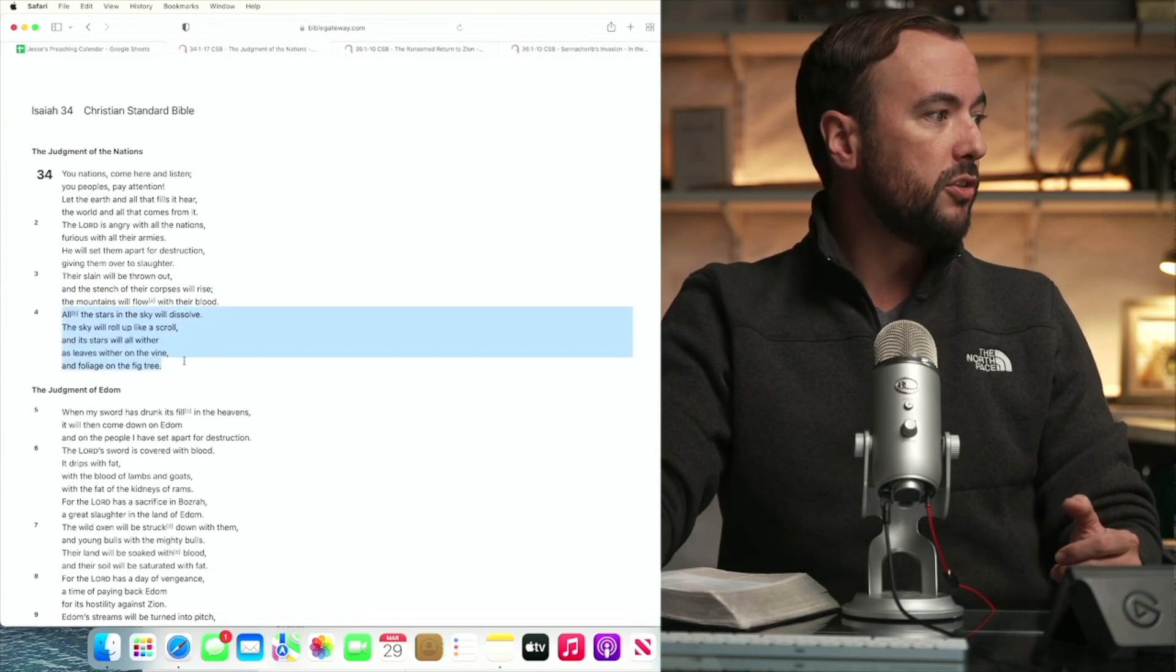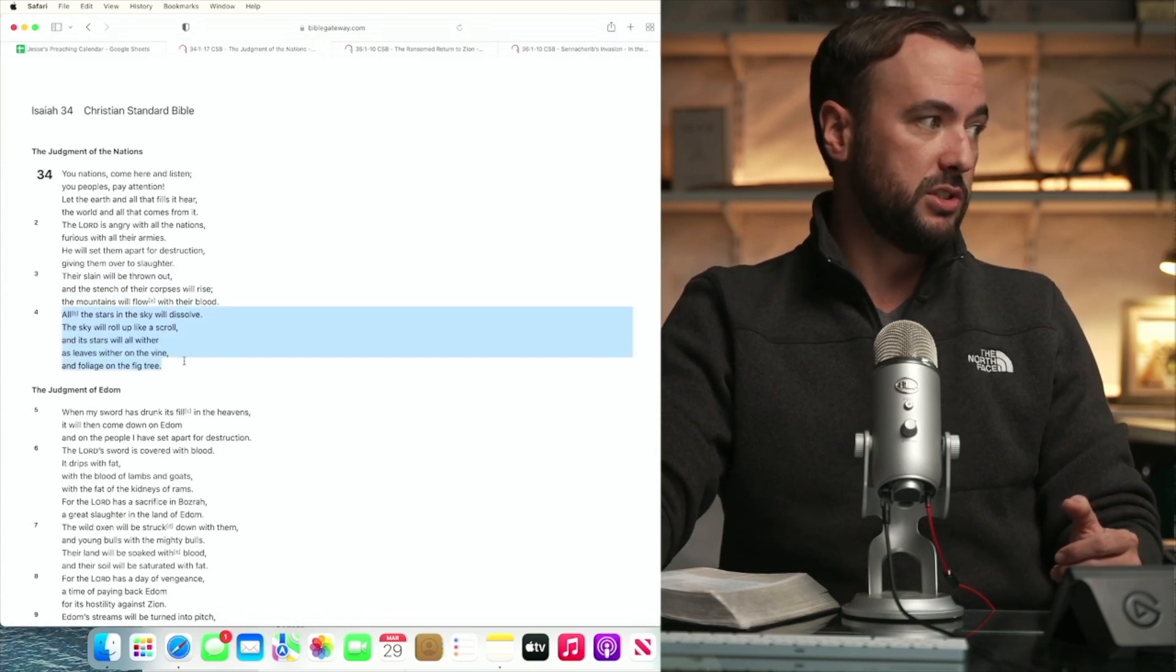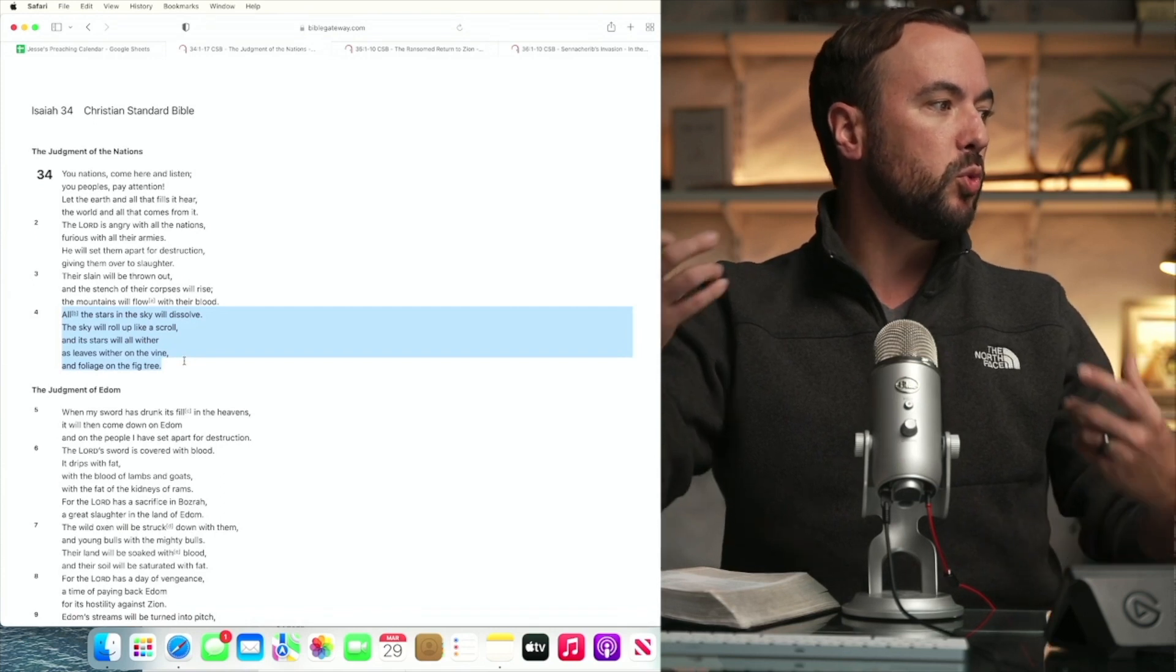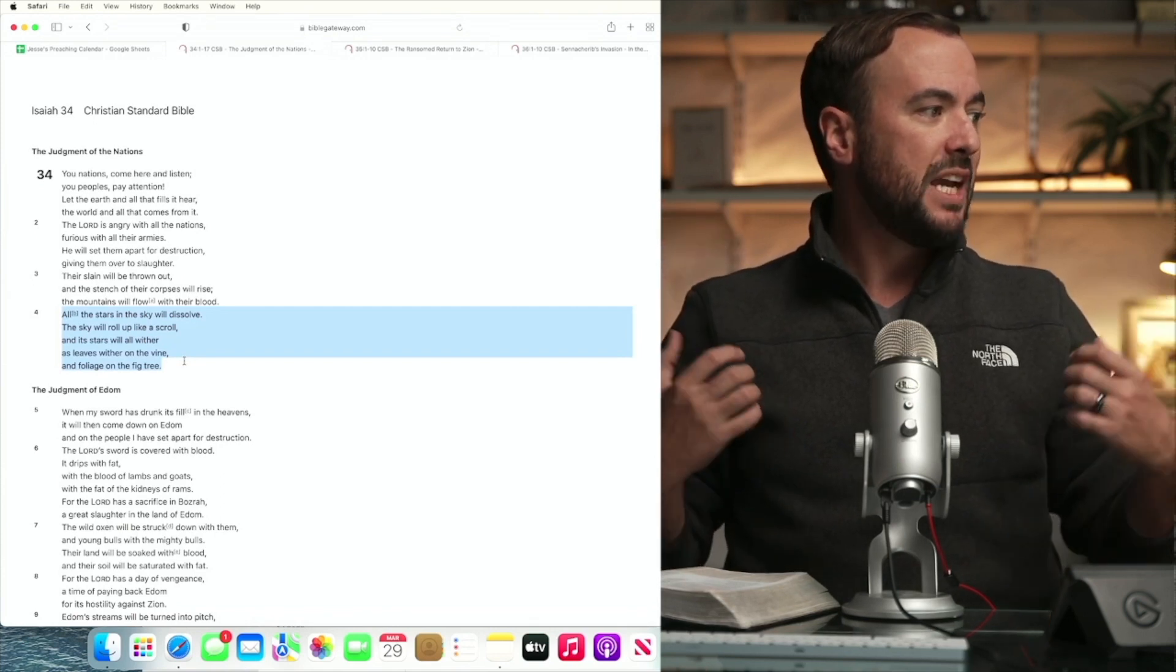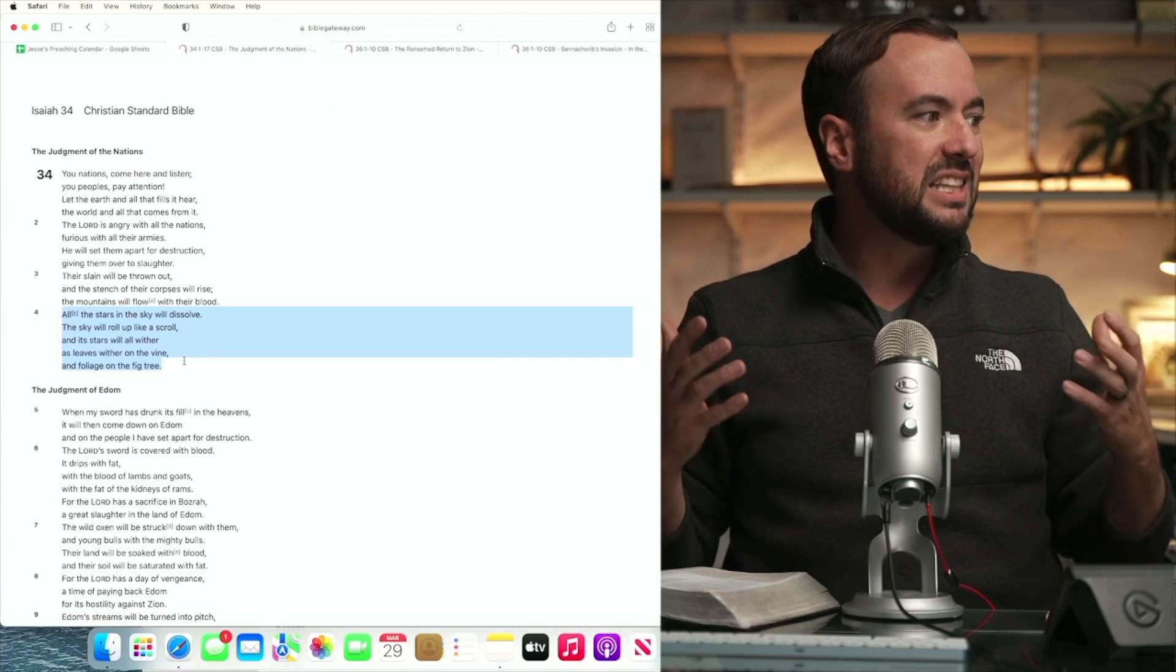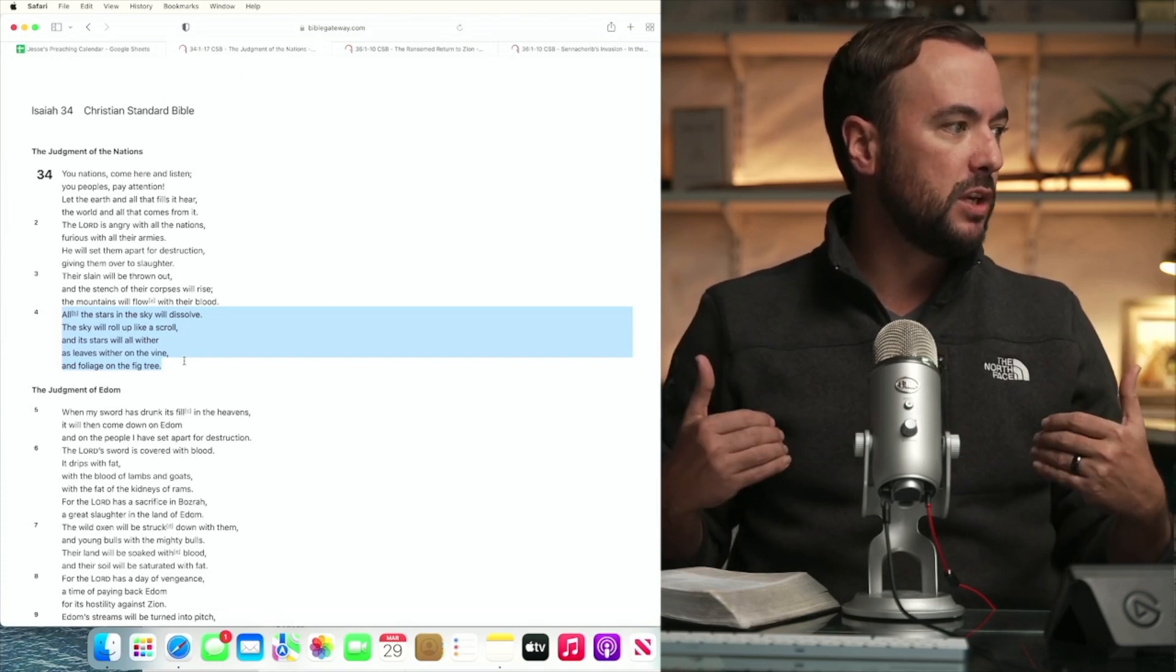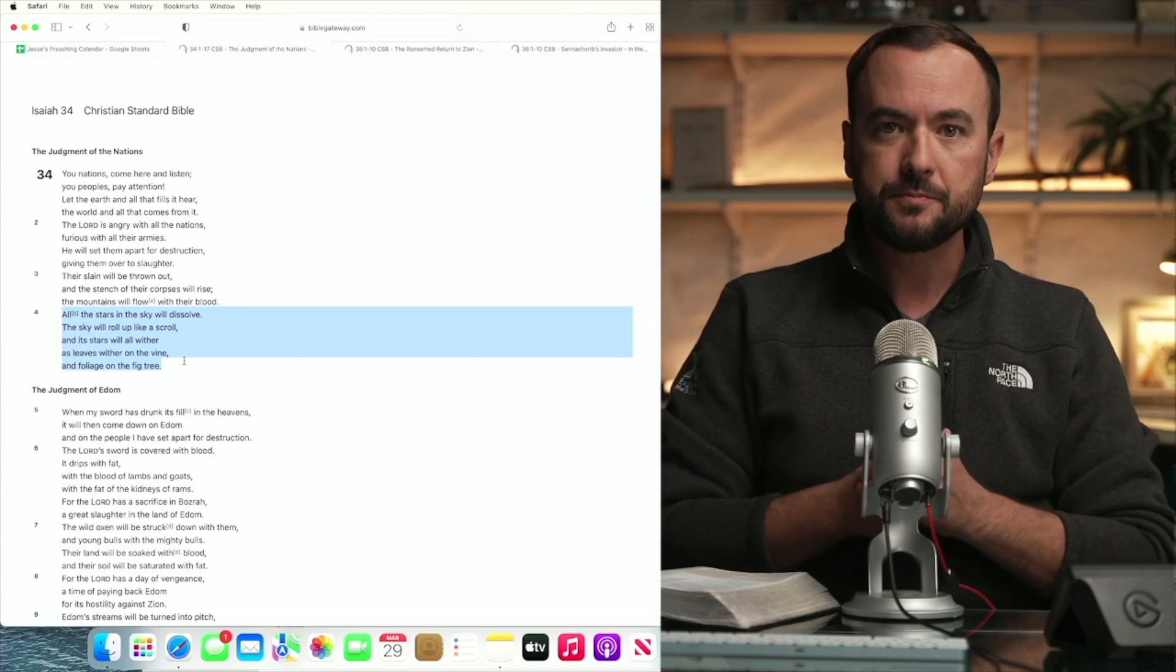All the stars in the sky will dissolve. The sky will roll up like a scroll and its stars will all wither as leaves wither on the vine and foliage on the fig tree.